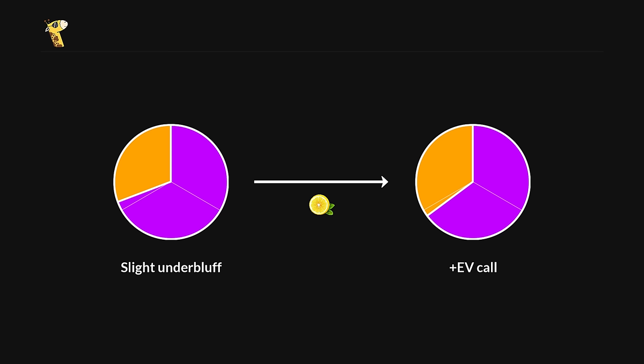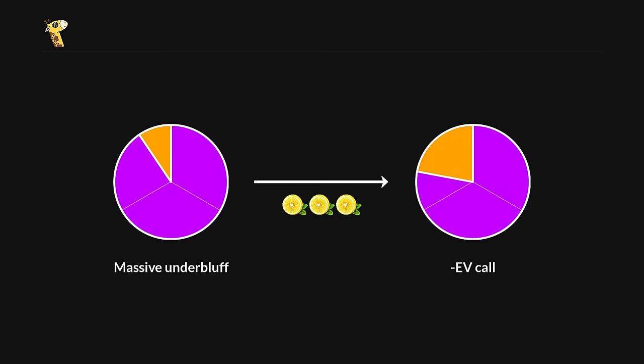Occasionally, blockers can turn a losing call into a profitable one. But this requires your opponent to only be slightly under bluffing. If the extent of the under bluff is large, then no matter how much juice you add to it, there is no way that the call can be profitable.